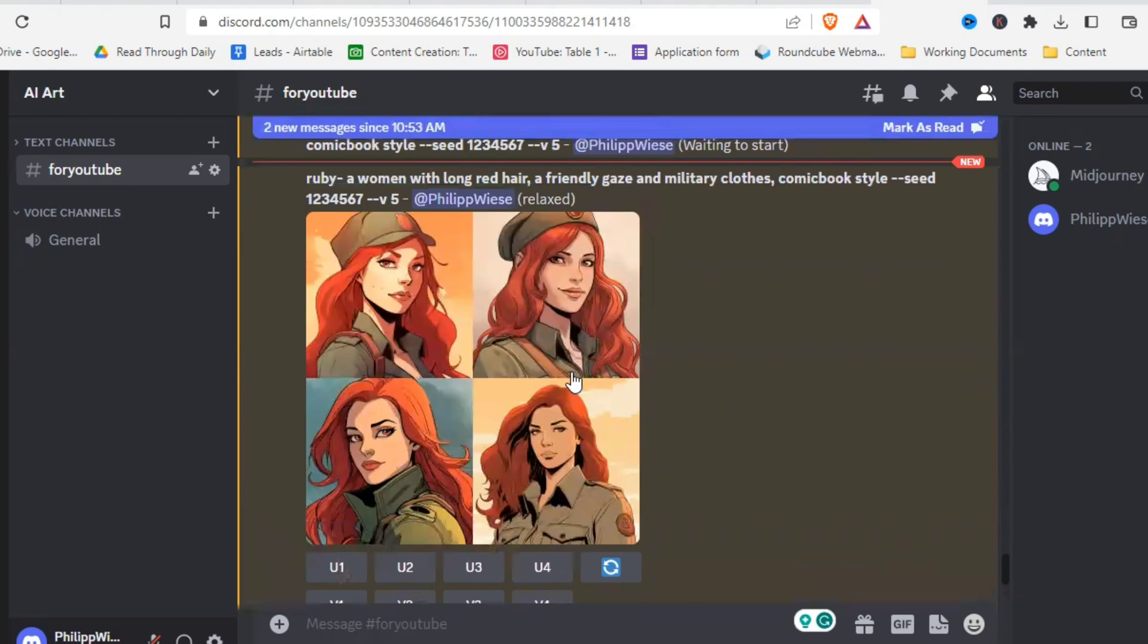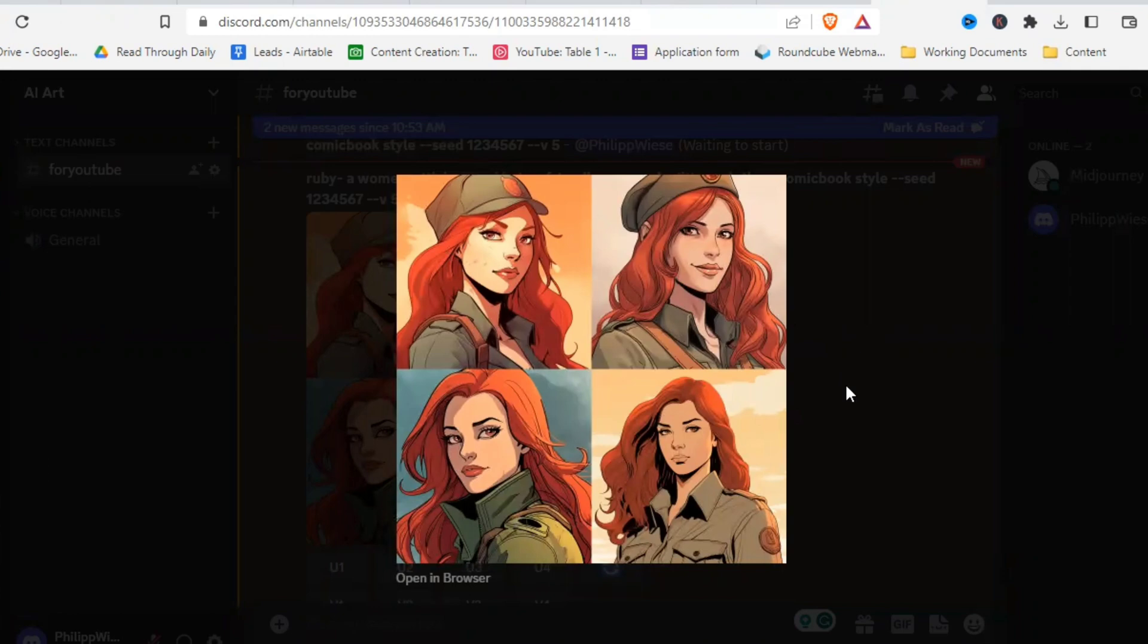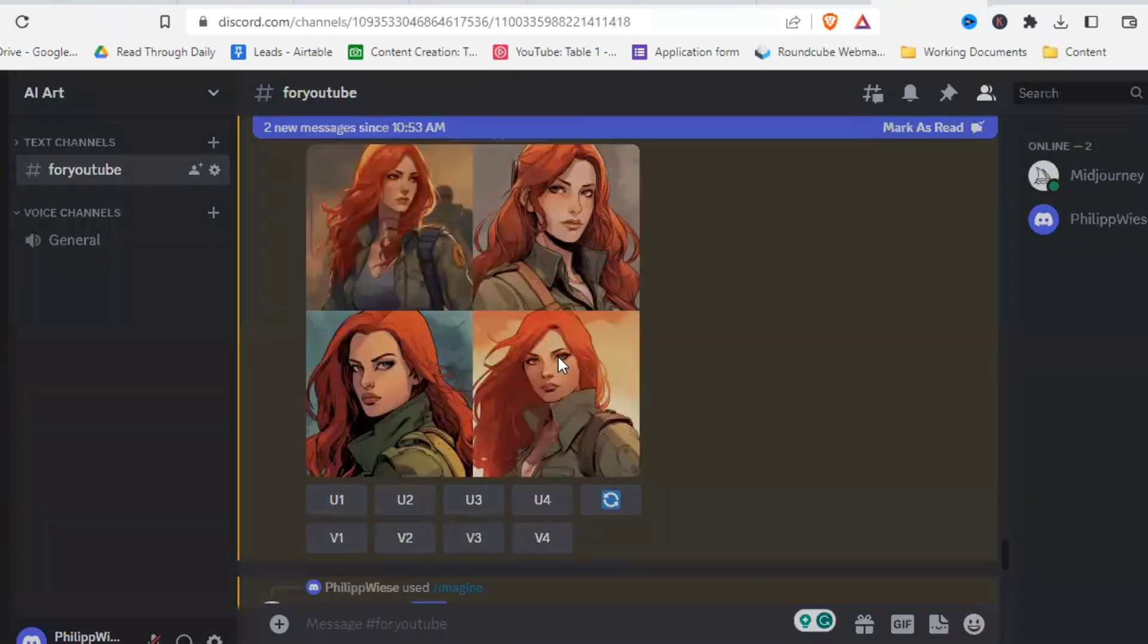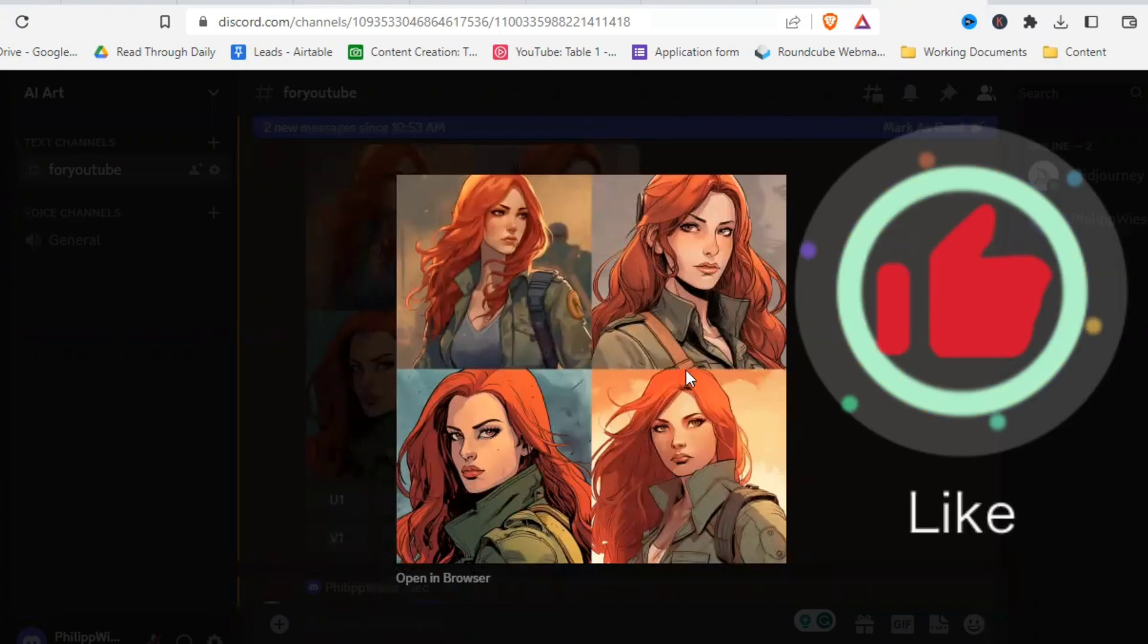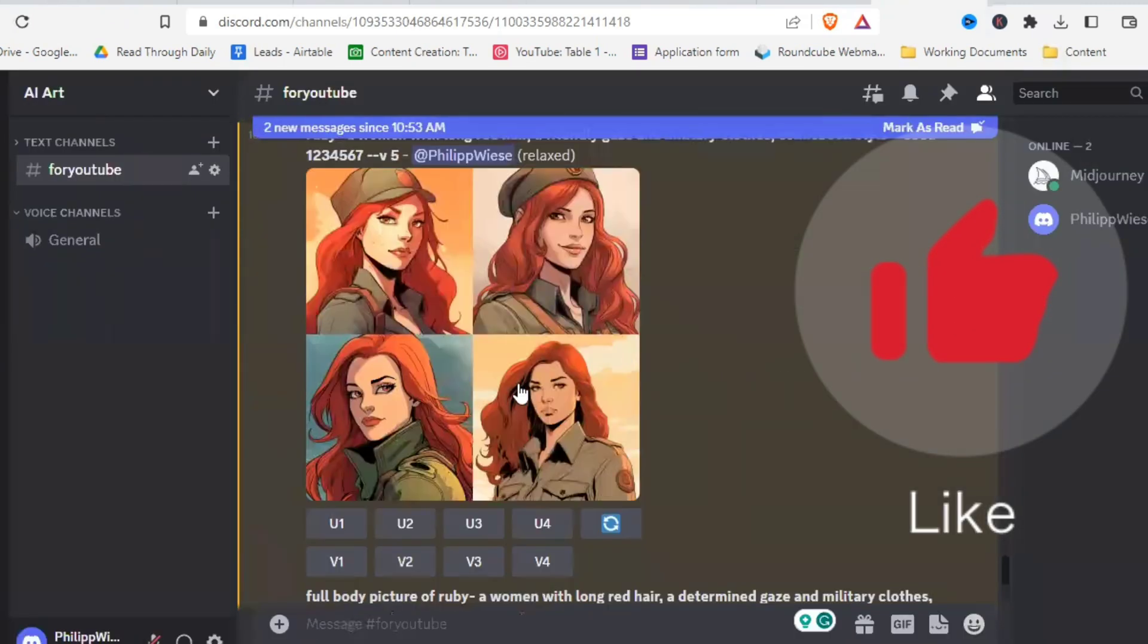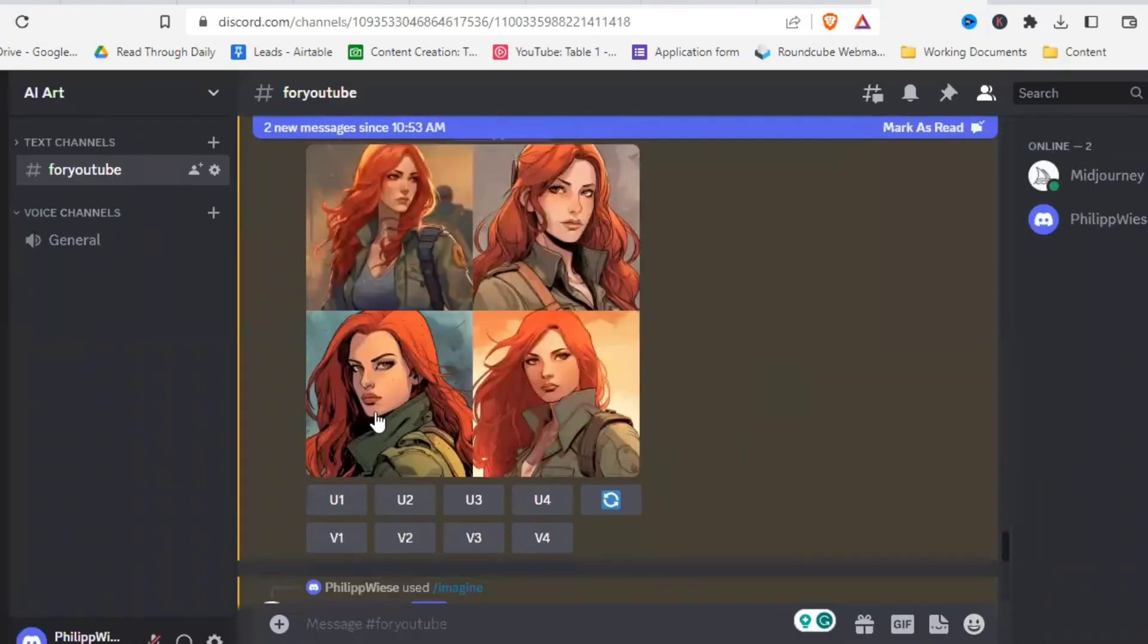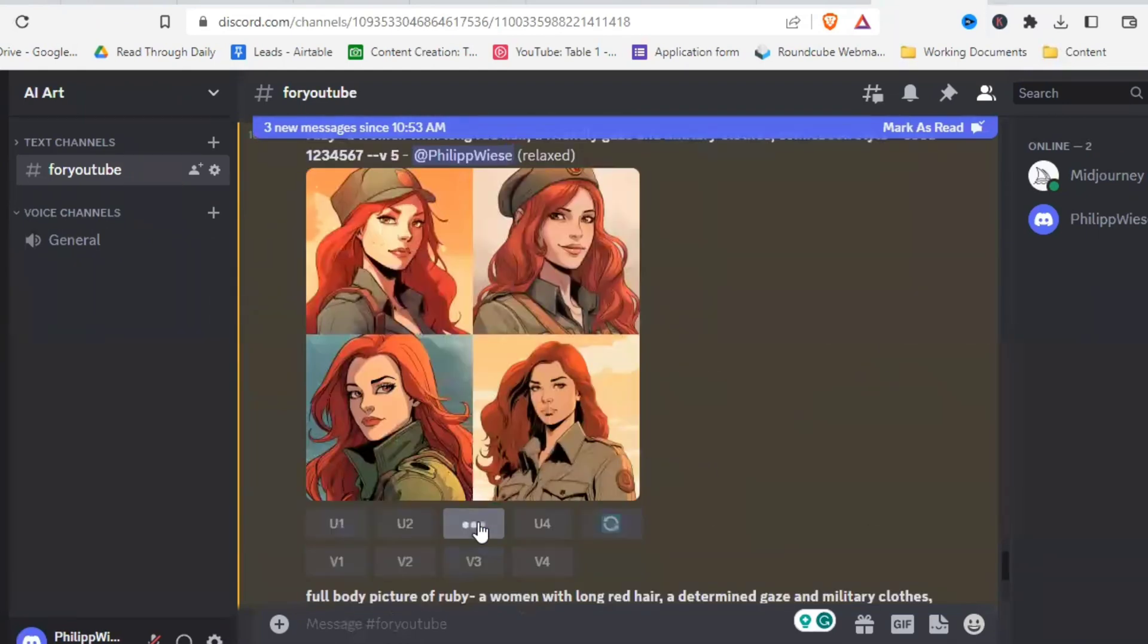And here we have our friendly gaze. And it immediately looks way friendlier to me. If we look at the other picture again, the determined gaze. Now the character looks definitely very similar. But yeah, determined and friendly. Let's upscale two of them and then look a little closer at how they compare.